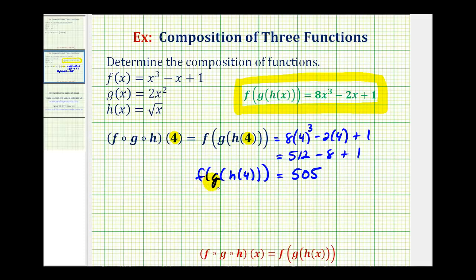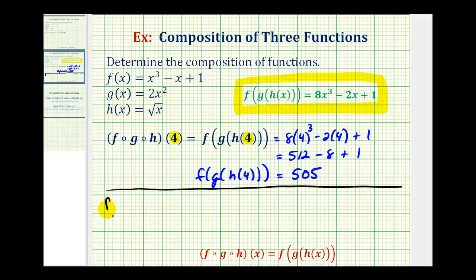Now I'd like to show a second method for determining this composite function value. Let's say we didn't have this composite function already determined — we probably wouldn't substitute four for x directly. We would probably take a different approach, which I'll show now. We'll start with f of g of h of four.